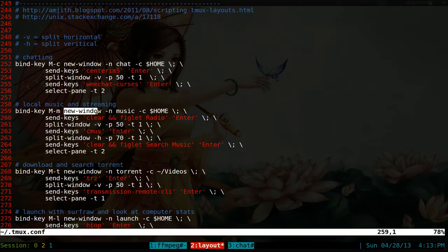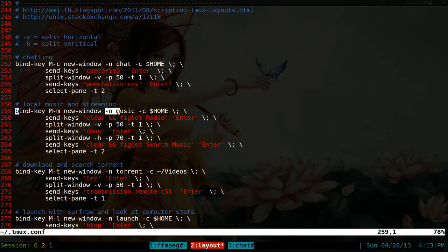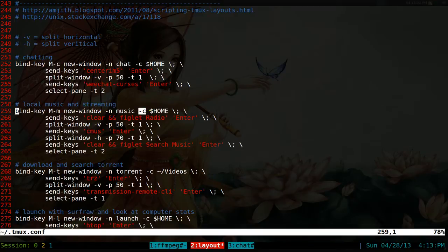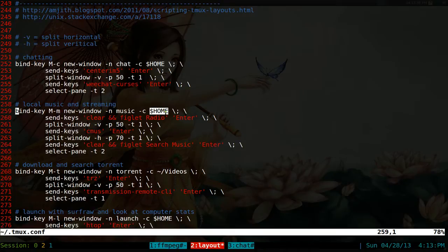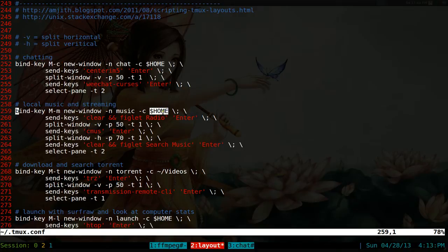We're going to create a new window and we're going to call this window music since this is our music layout. And we want to have the default directory and usually I want to have my home folder. Otherwise, if you're on a different directory, it will use that by default. So this one states that we always want it to start out at home.